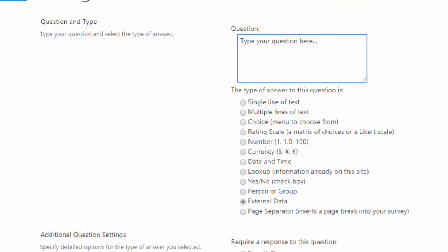Next, I have external data, and here users are actually routed to an application outside of SharePoint to select their choice.